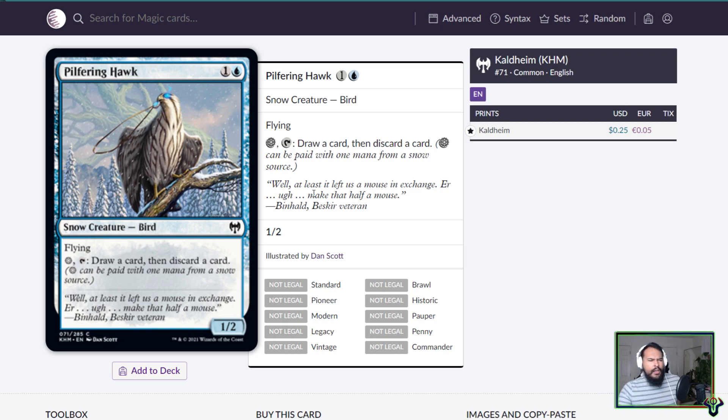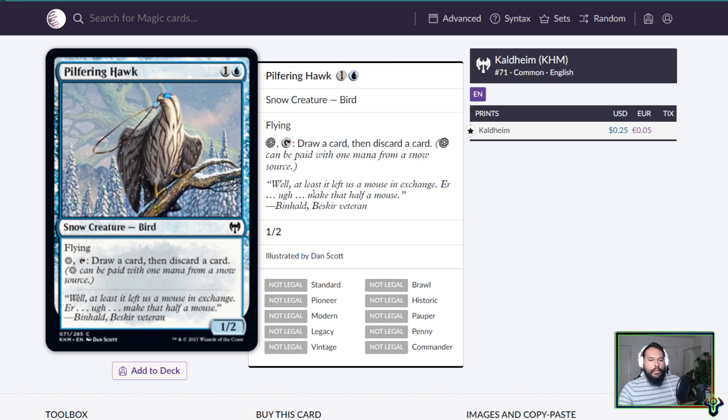Pilfering Hawk. Hawks don't pilfer, that's Magpies. Two mana 1/2 flying snow bird. Pay a snow and tap, draw a card then discard a card. It's a looter, it's a bird looter. It's fine.